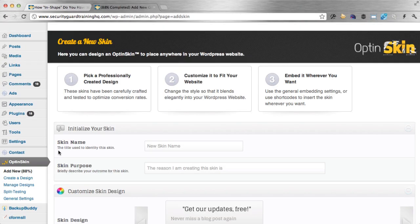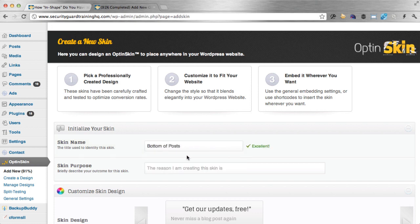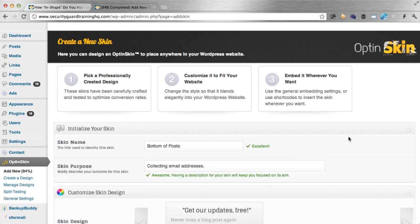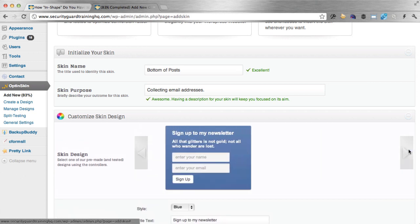The first thing I'm going to do on the OptinSkin dashboard is name this particular skin or form that I'm going to create. I'm just going to call it 'Bottom of Post.' Then for skin purpose, I'm collecting email addresses. Now I'm going to scroll down, and this is the cool part — it comes built in with several skins that you can choose from. I'm just going to scroll through a few of these so you can see.